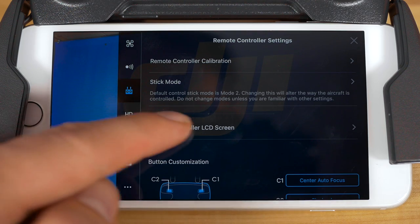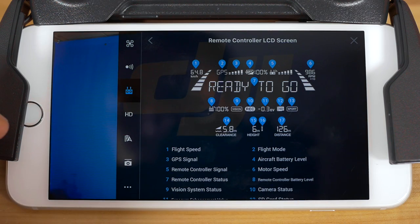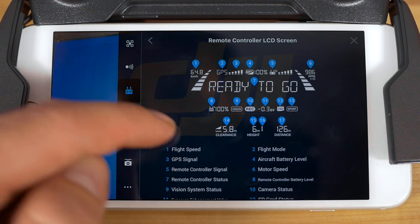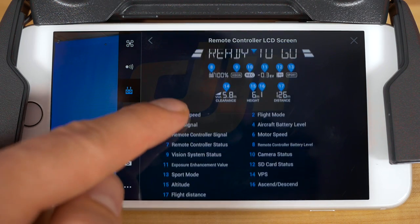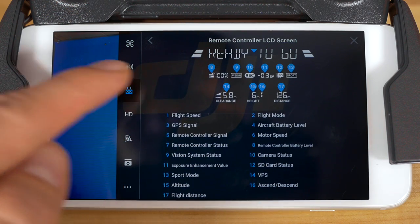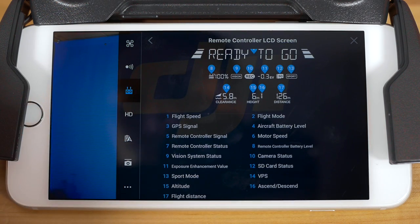Going back to the main remote controller settings, you'll find the remote controller LCD screen option. This will show you what each of the signs on your LCD controller mean. It's probably helpful to spend a few minutes here getting to know your LCD layout.